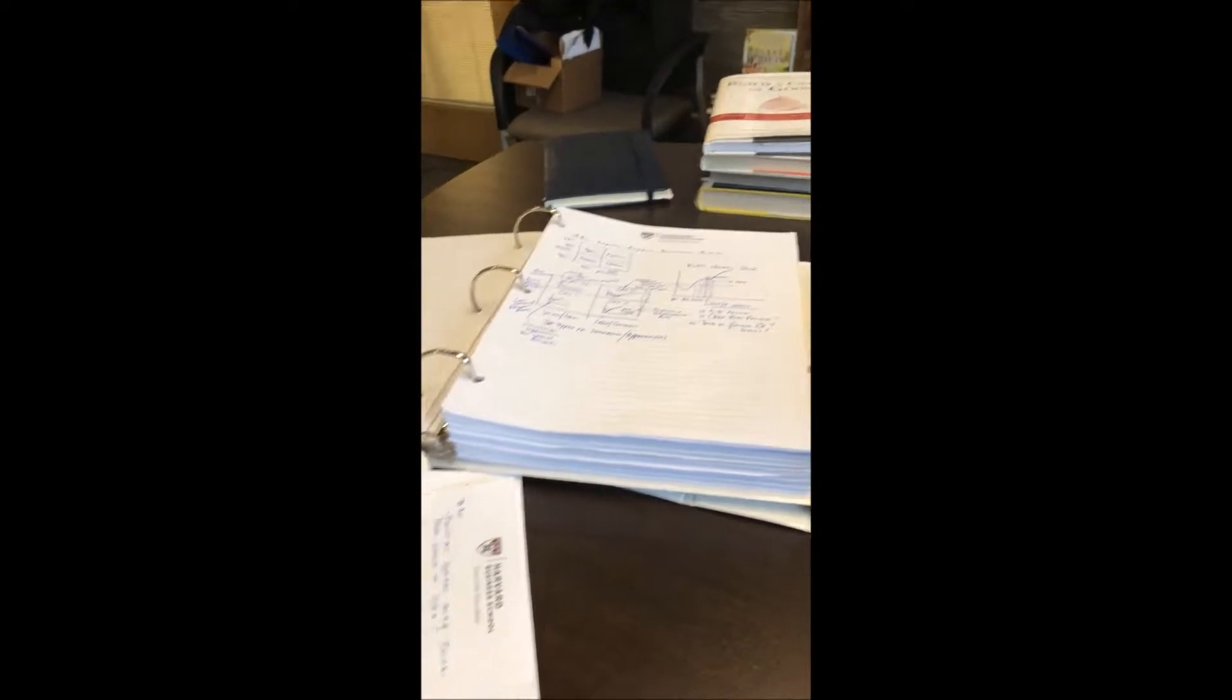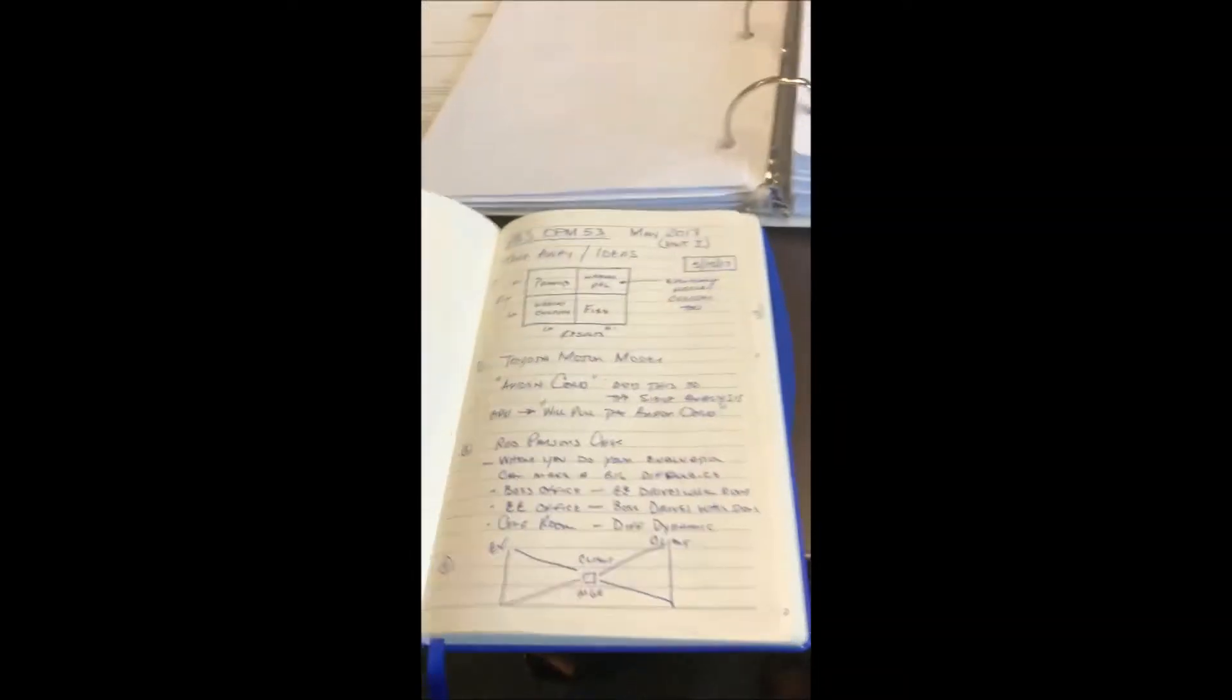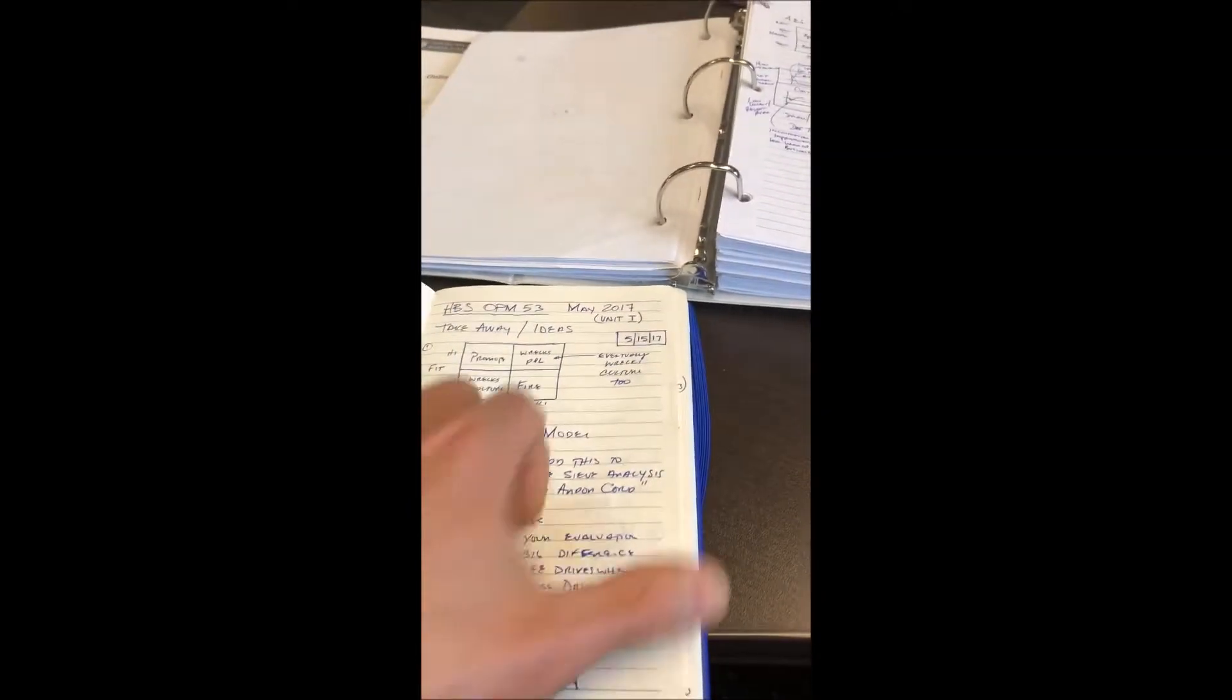What I ended up doing was purchasing a journal like this one here. This is the one for this program, and you can see I call it my takeaway ideas. Each day